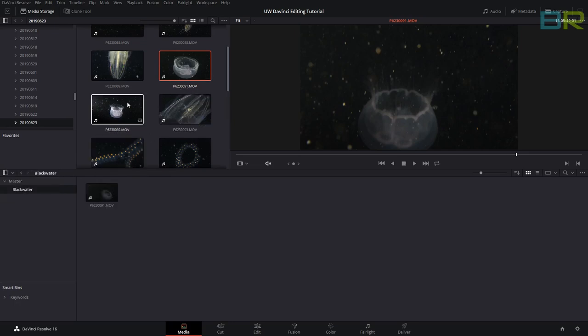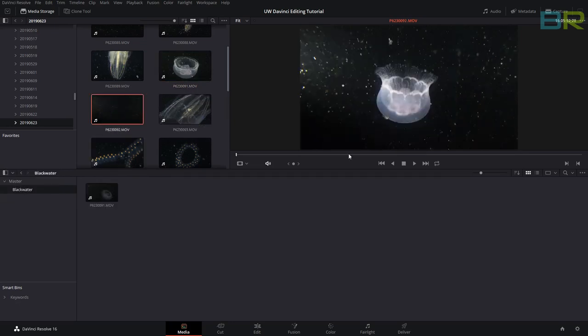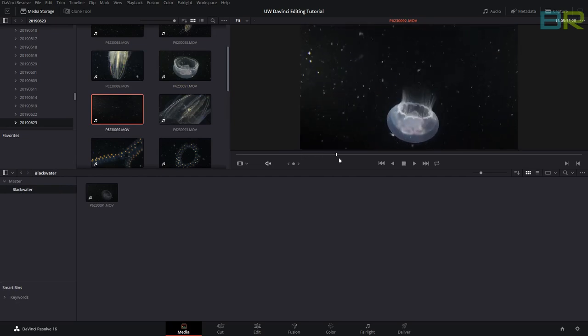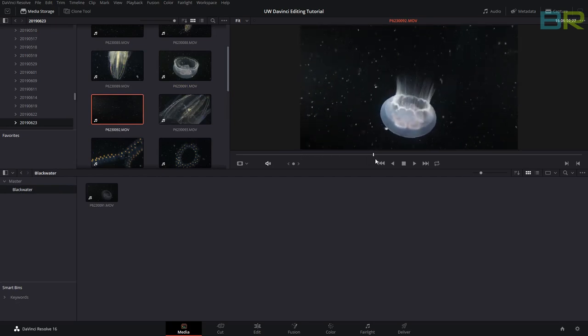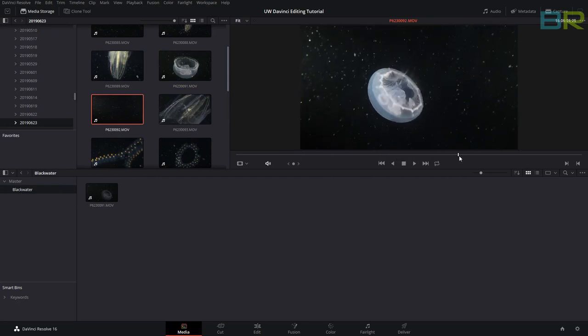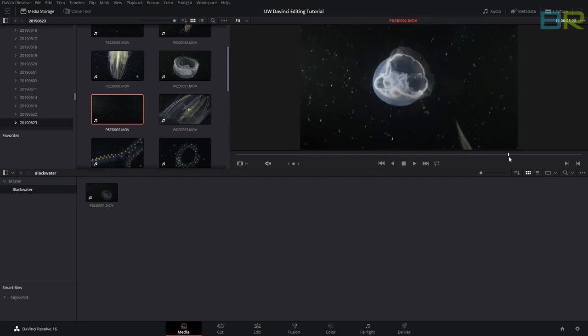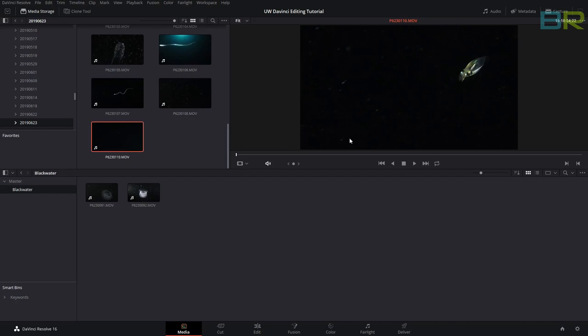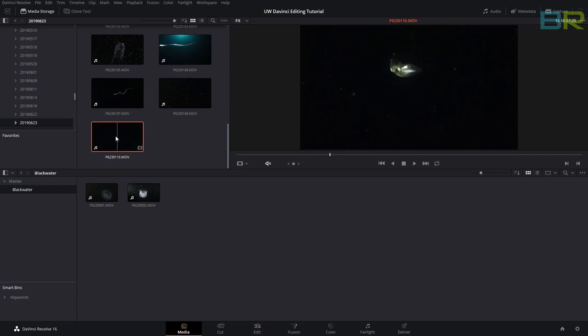We got another clip with the same jellyfish, lit a little bit differently, which will be good later to try and match them up. I'm going to drag this into black water. I also had this squid at the end of the dive, so we'll drag him in as well.